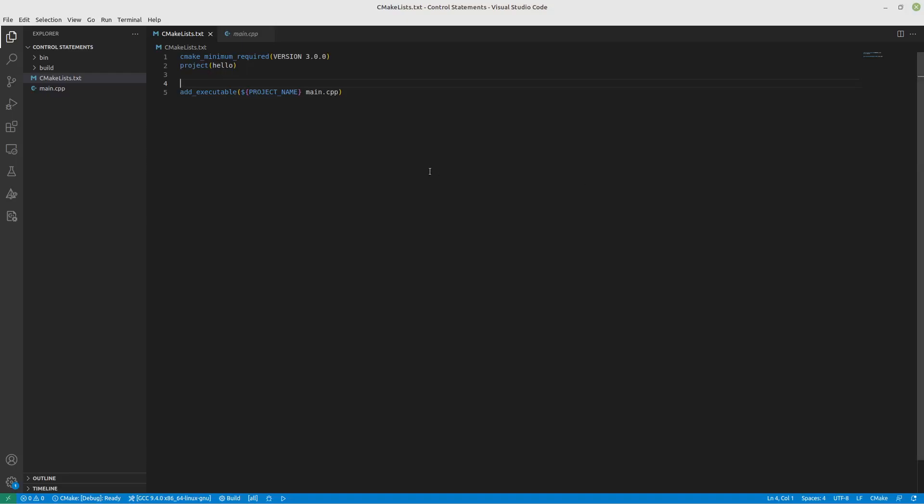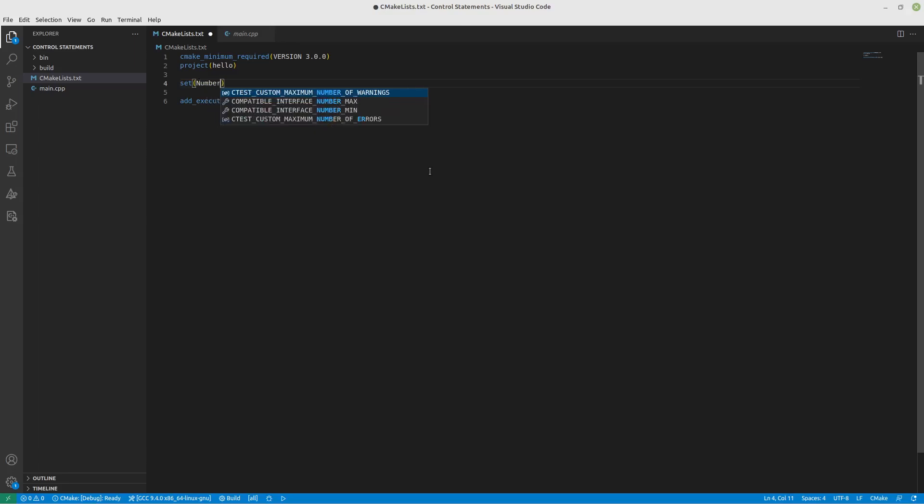Hi everyone. Today we're going to look at control statements, if and foreach in CMake. If you've worked with CMake a lot, you'll know there's a couple things that are special with the if statement, but there's also a lot of power with it. Let's look through a couple examples.